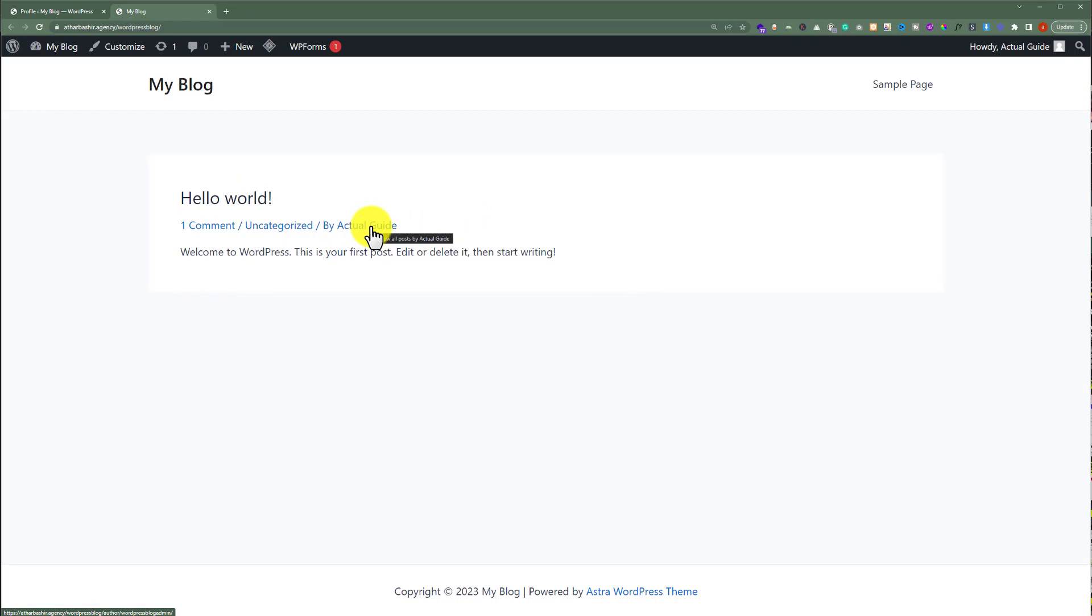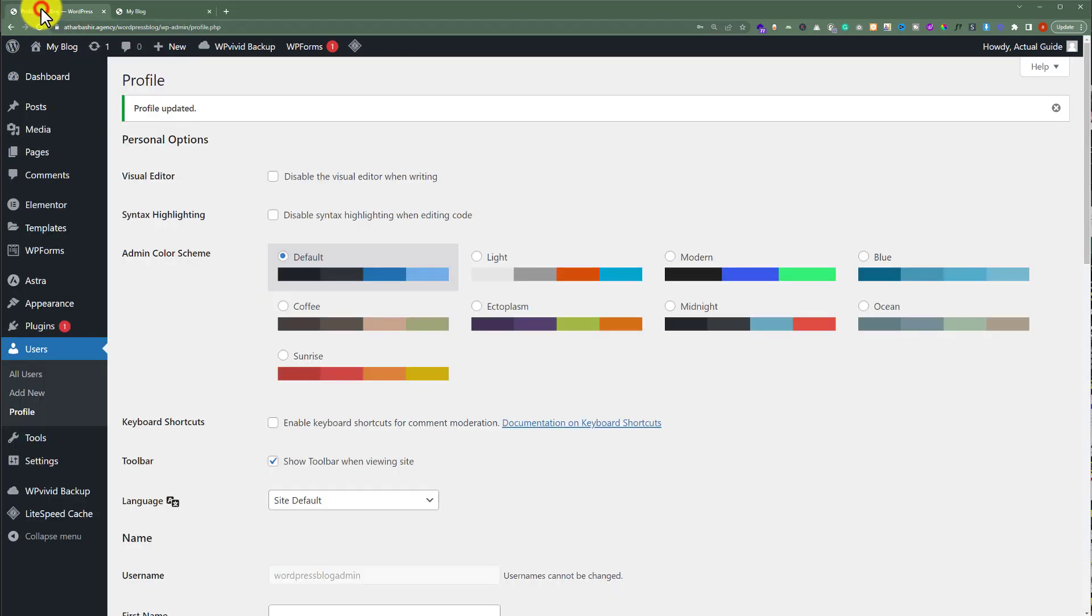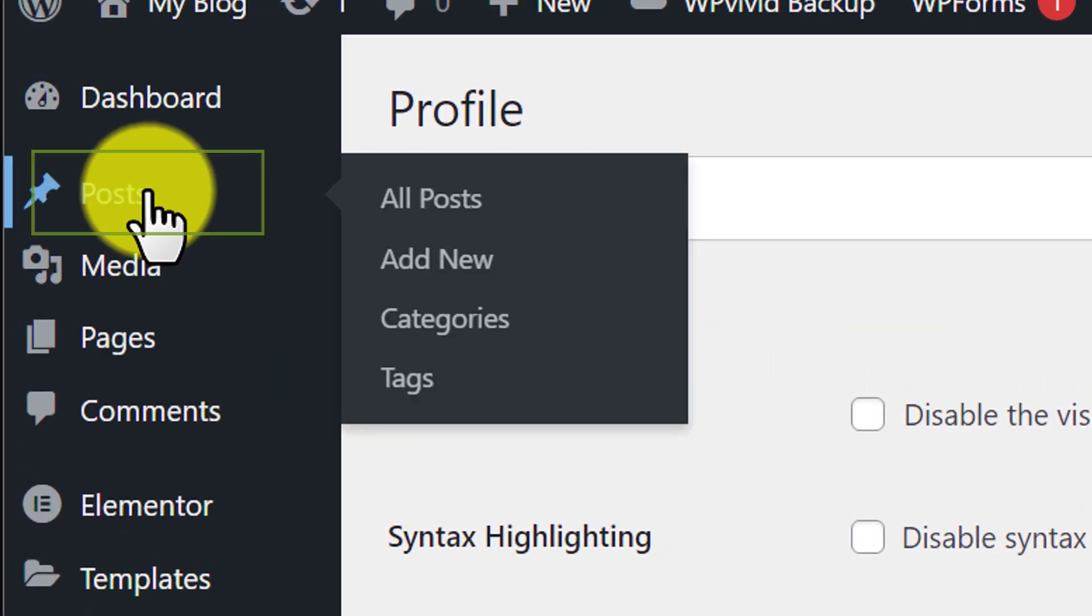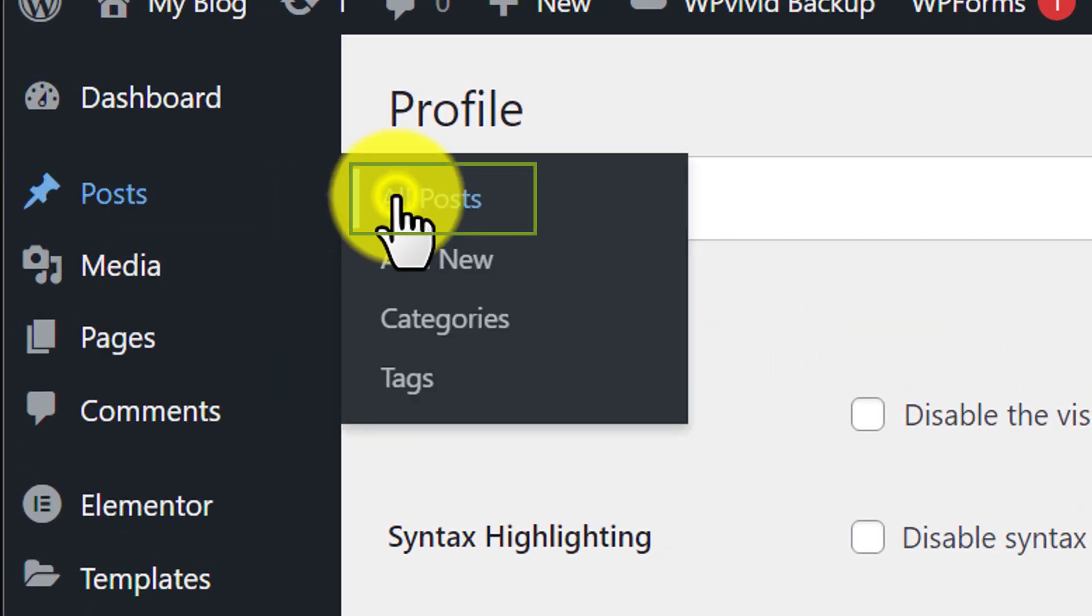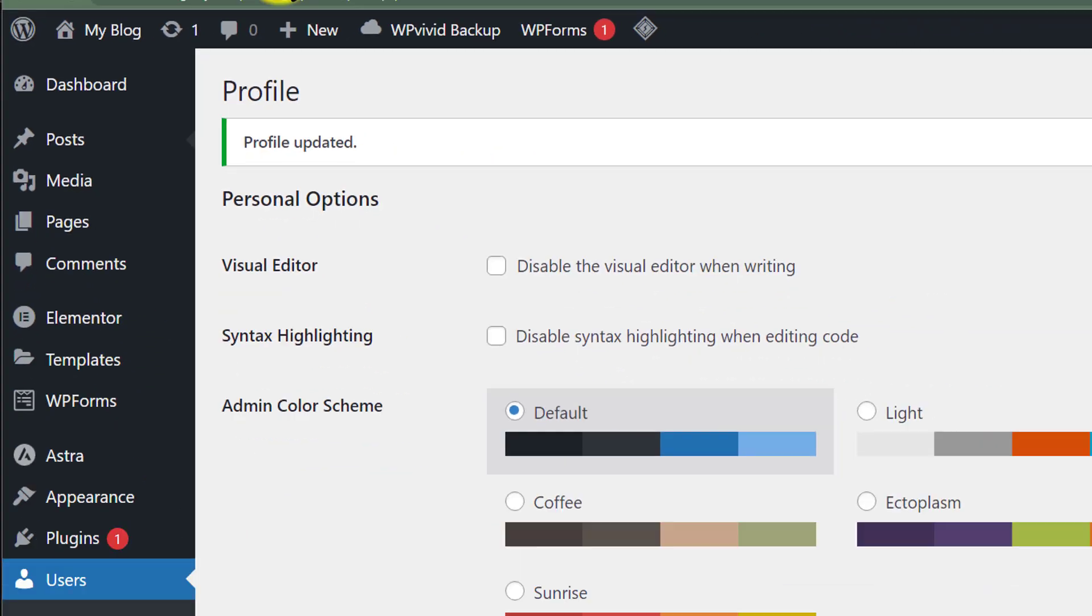If it is not working for you, what you can do is go to your WordPress website dashboard, then click on Posts and then All Posts.